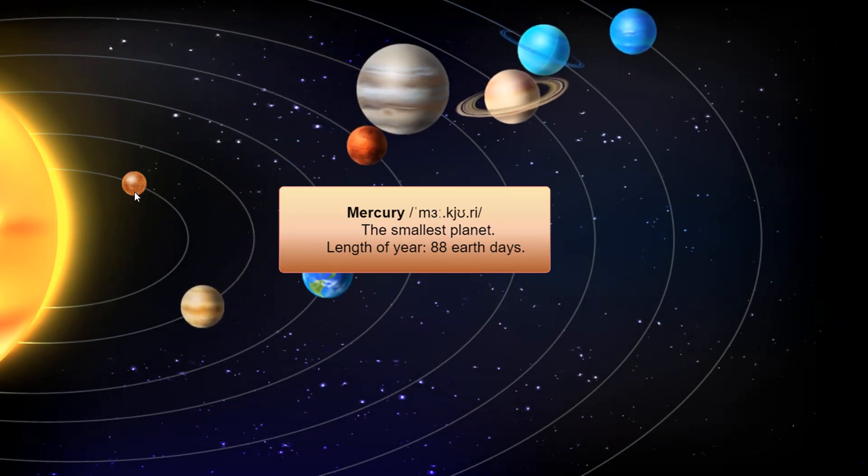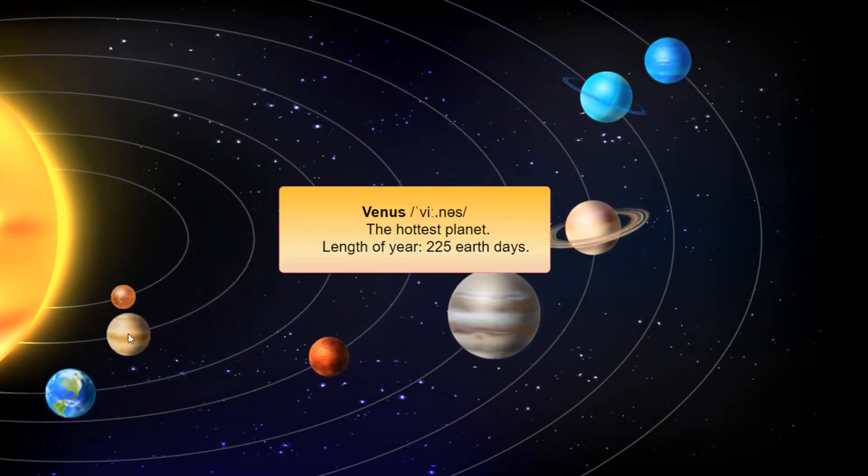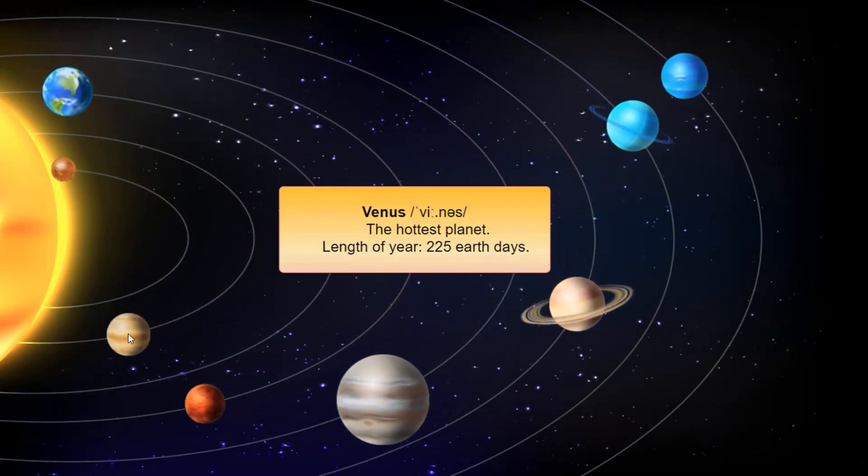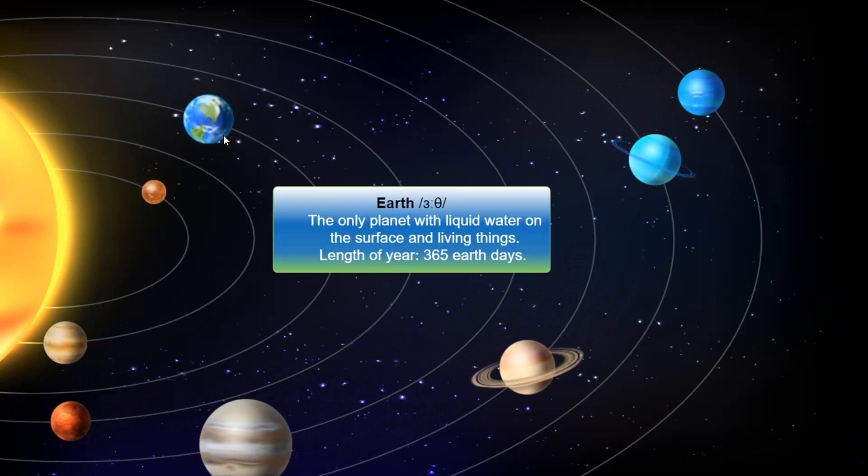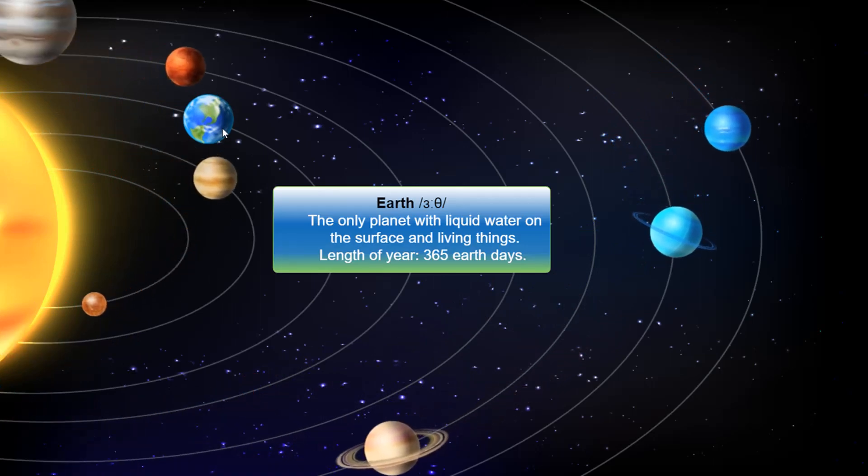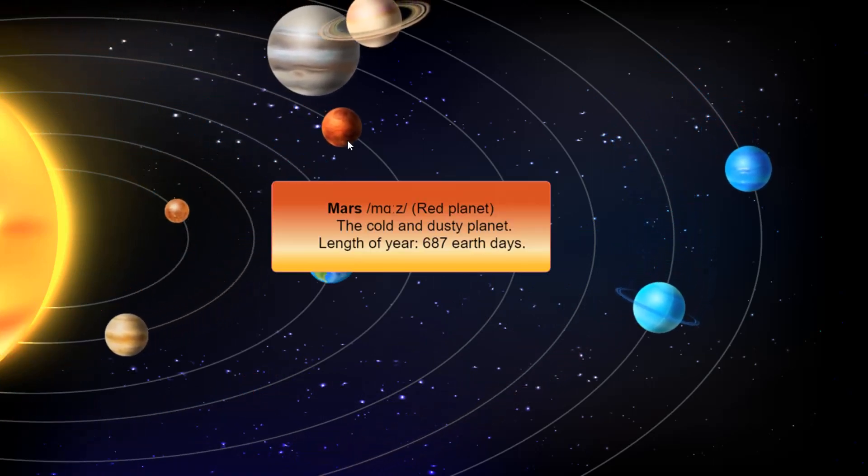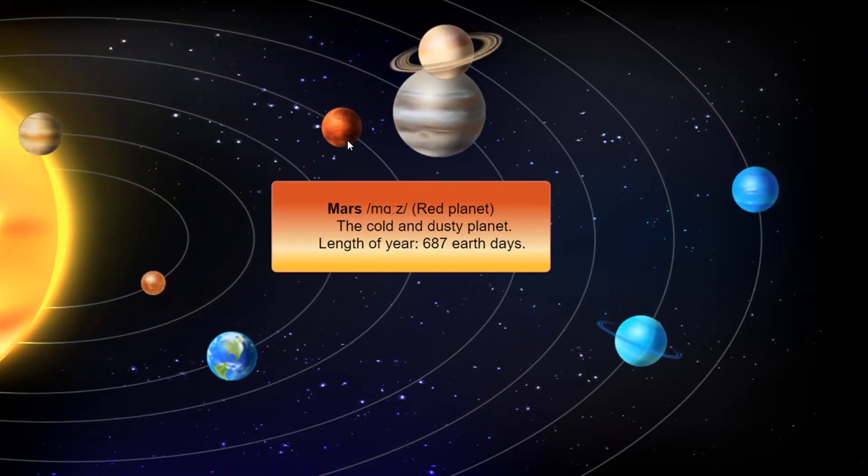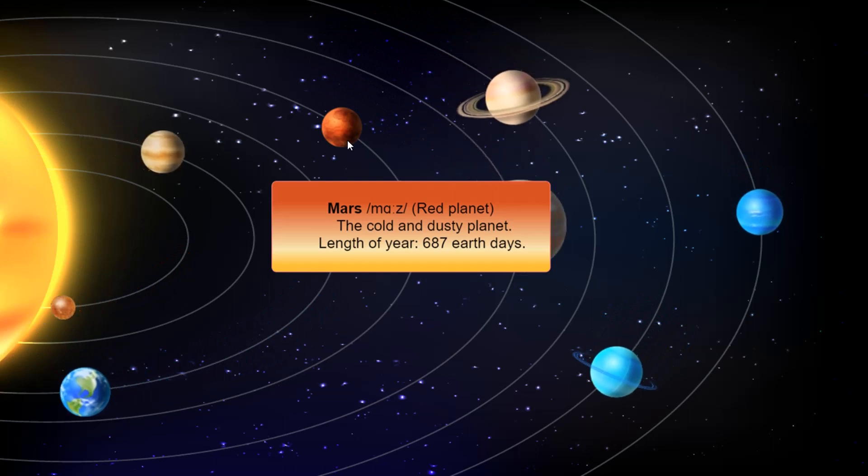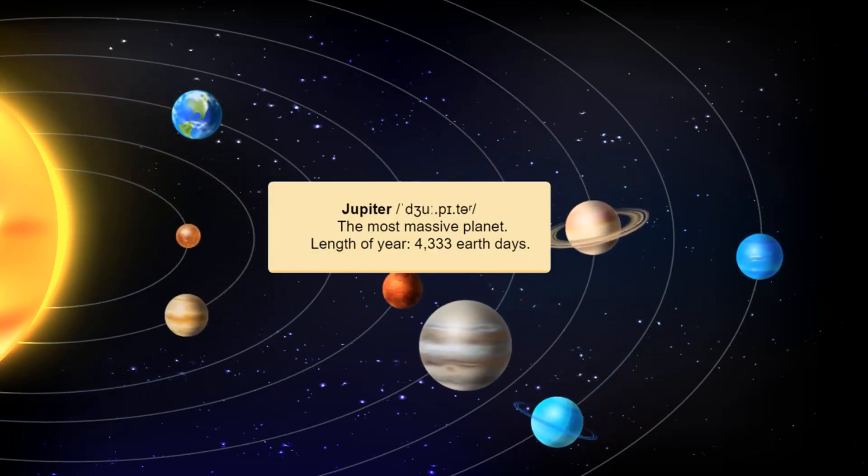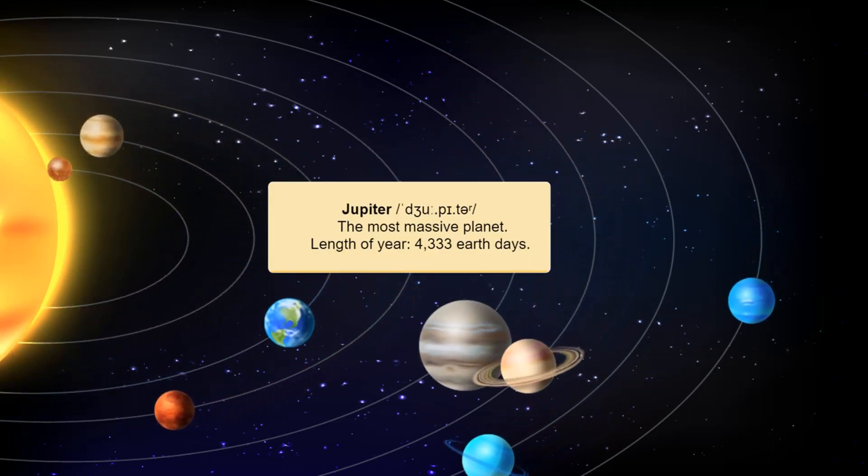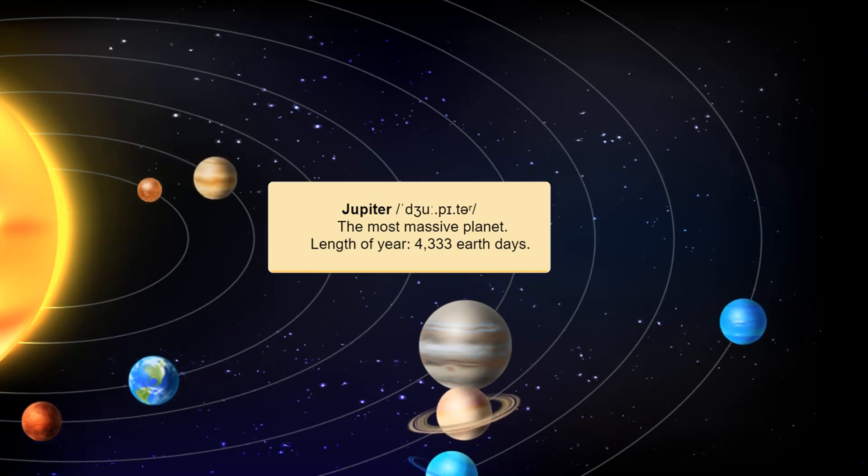Hello everyone. Welcome back to the Create Engaging E-Learning Content with Active Presenter video series. This is an interactive solar system created by using multiple timelines and advanced actions in Active Presenter. Let's explore all the things to make it.